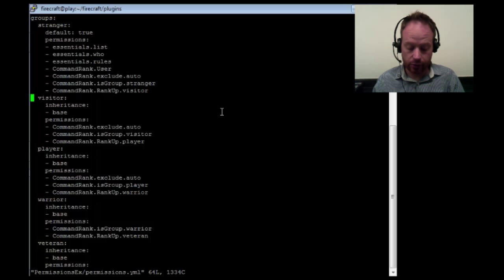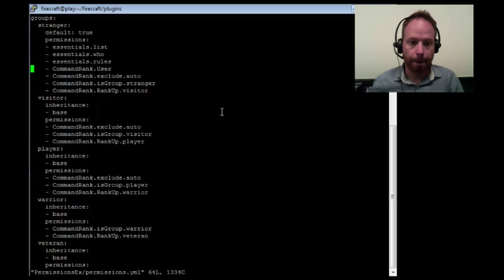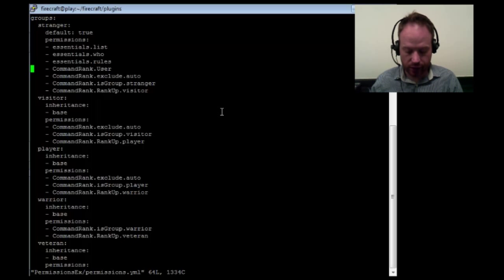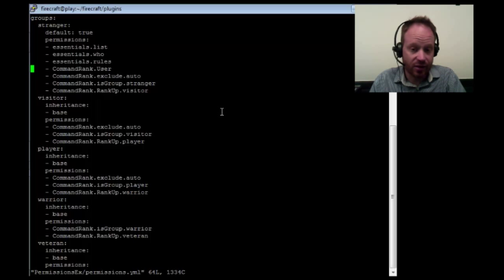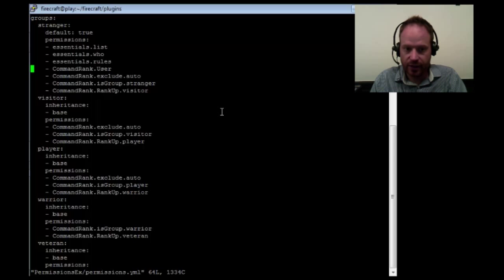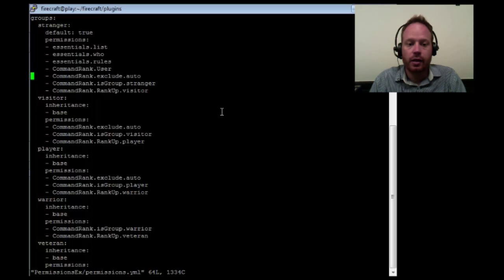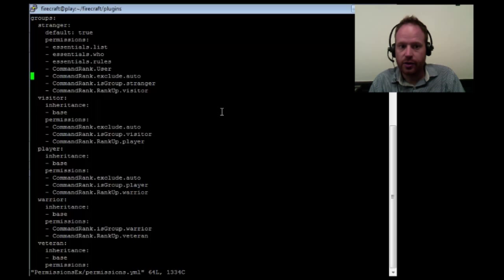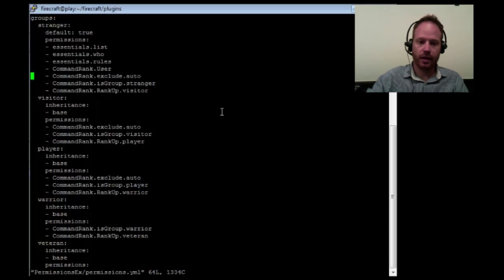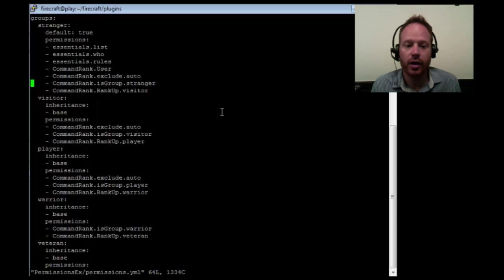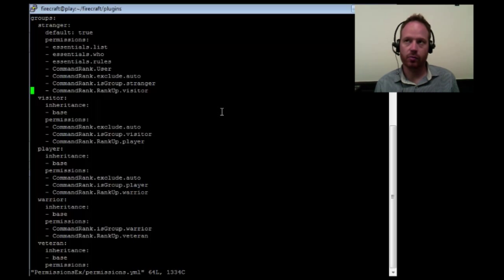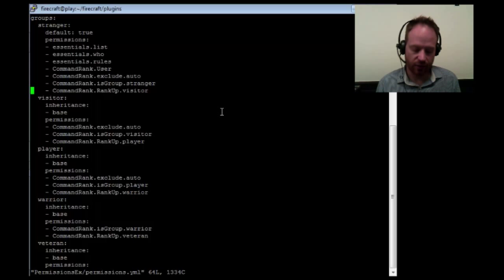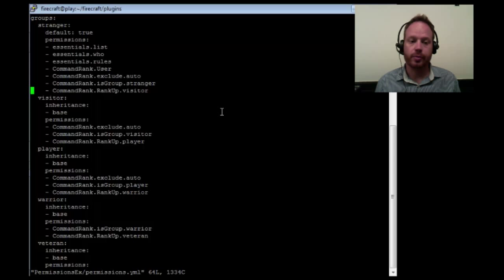If you're going to be using command rank, you can expect to have to insert command rank specific permissions for each group that you have. And that's what you can see here. For the default user, we've actually got four. Command rank.user, which gives the player basic ability to use signs, accept or decline the rules, and use a password to rank up, use the slash CR command, and then also to use the slash rank up command. Since I'm using auto rank ups for some other groups, that means I have to put in a very specific command rank.exclude.auto in here. I'm only doing this because I'm using auto rank ups for some groups and not for others. If I wanted the stranger group to auto rank up, I would remove this line. And the last two lines you can expect to add for every single group that you have. The first line here is saying what the name of the group is, the isgroup.stranger, and the next line is the rank, the group that you will rank up to. So you will rank up to visitor.